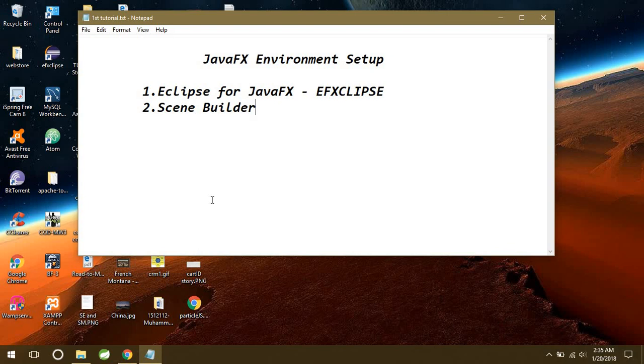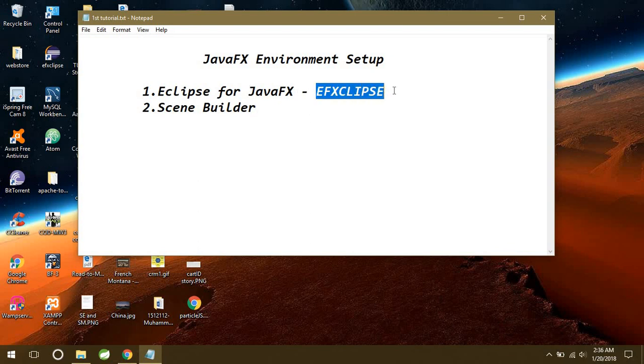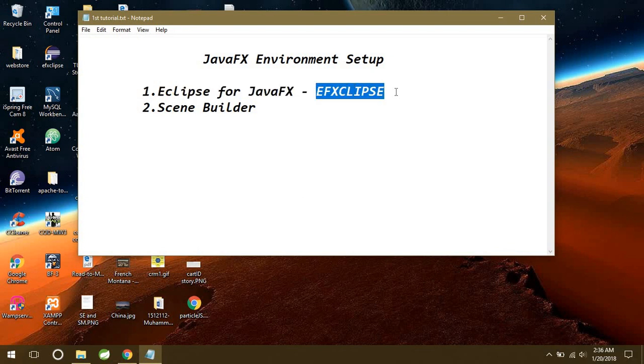We're going to use Eclipse and Scene Builder for creating our JavaFX applications. For JavaFX, first of all, you need an Eclipse which comes with some additional plugins which are added for JavaFX only. So that is the reason this Eclipse is also called EFX Eclipse.